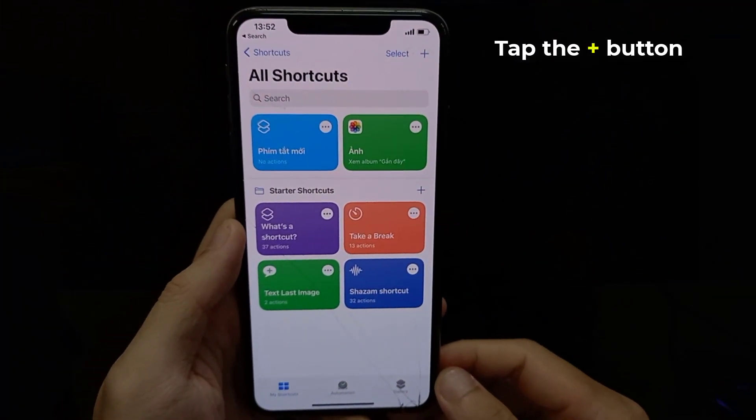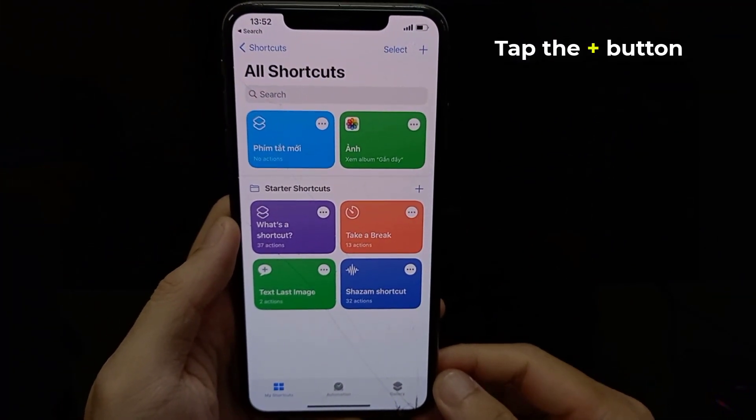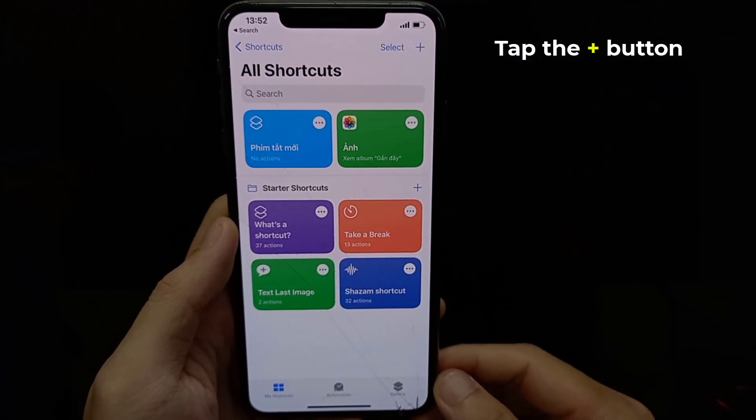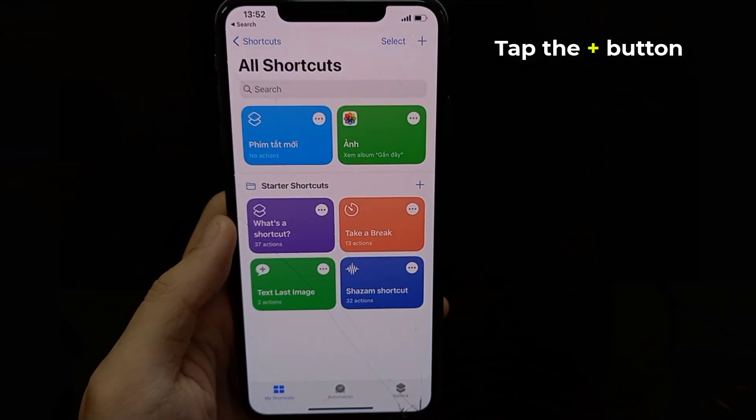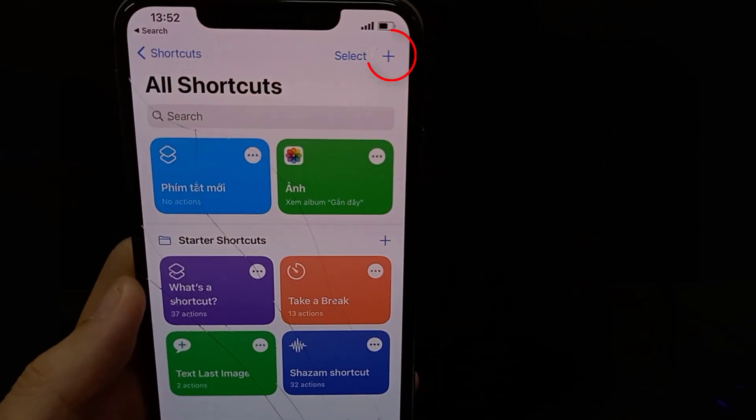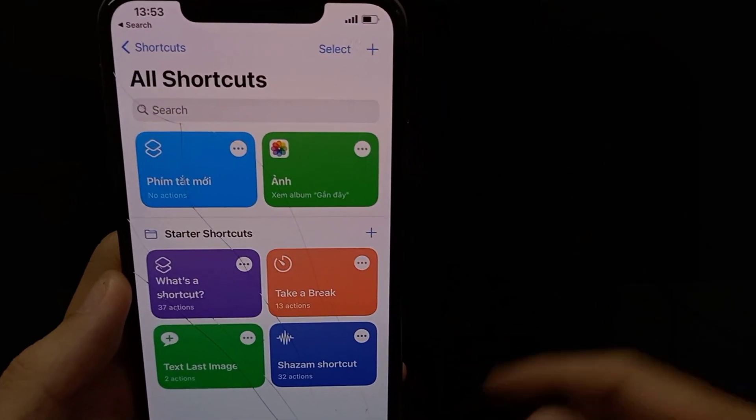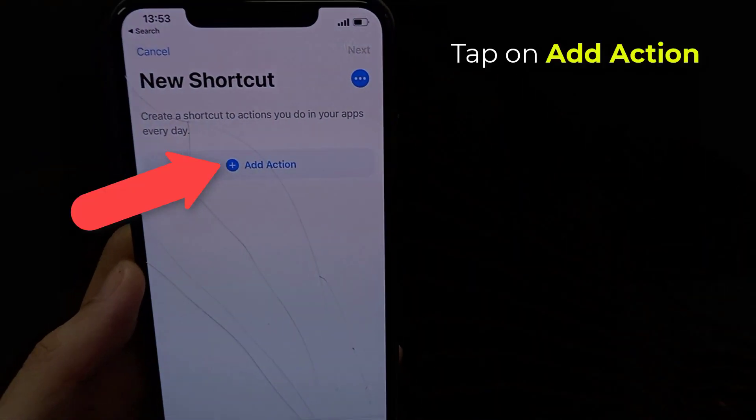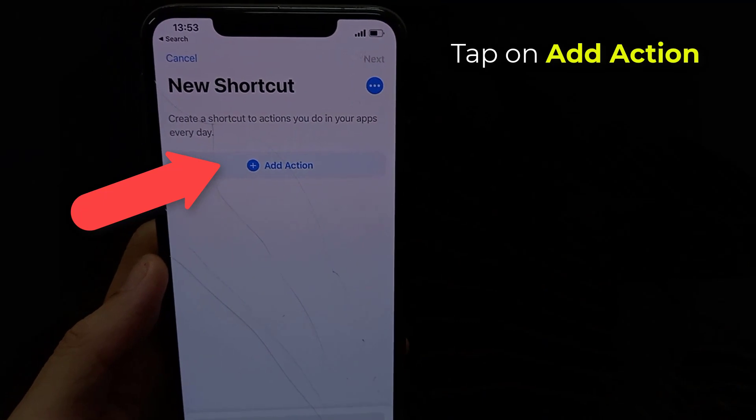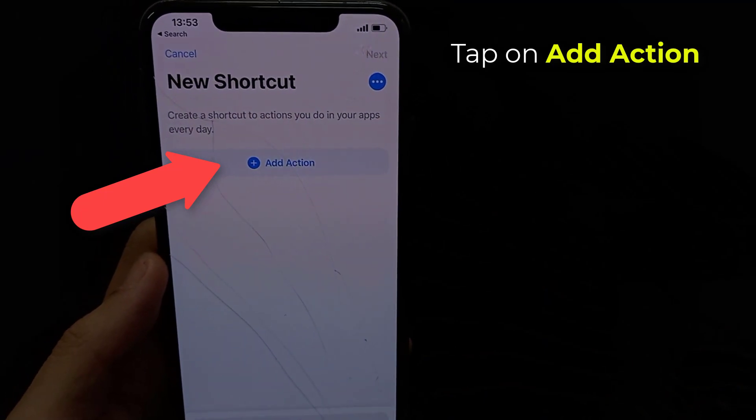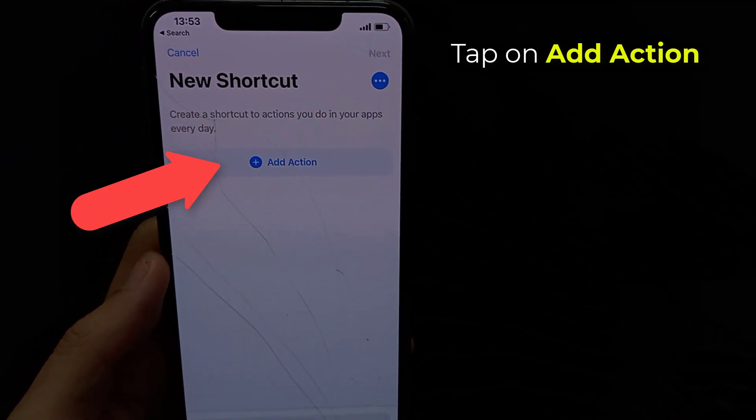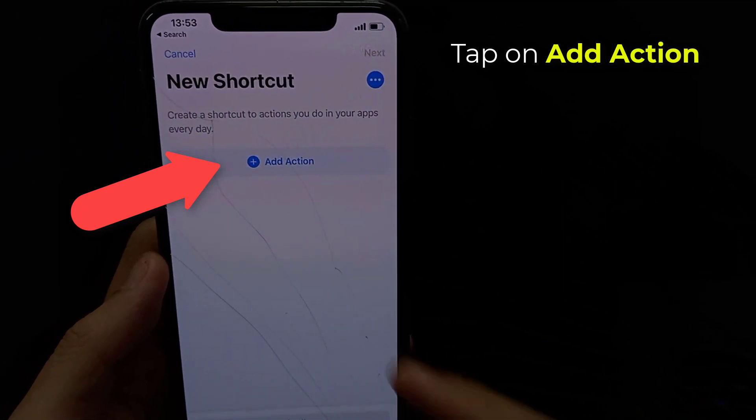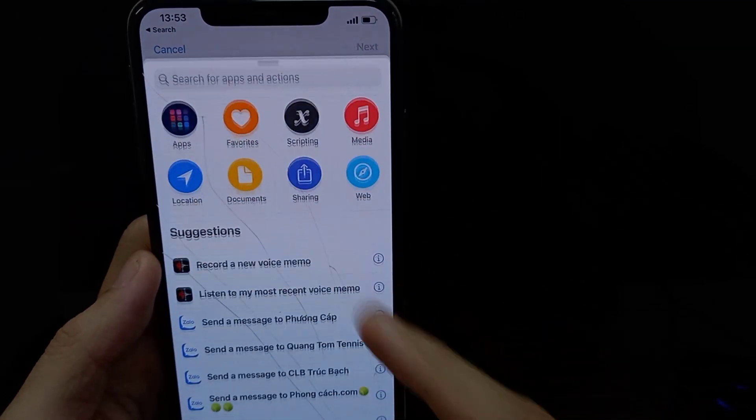In the All Shortcuts page, tap the Plus button. We're going to add a single step that opens an app. Tap the Add Action button.